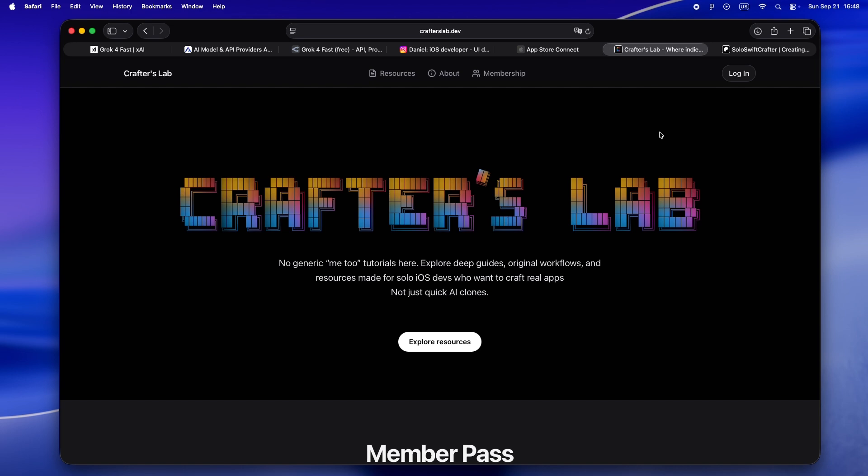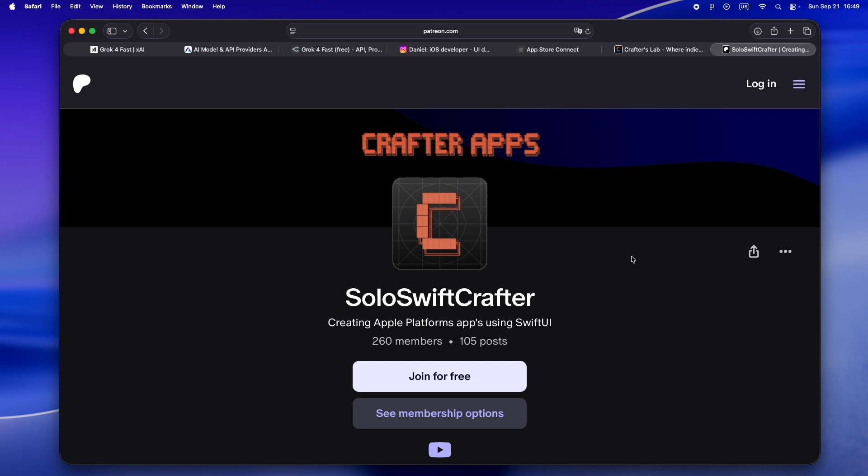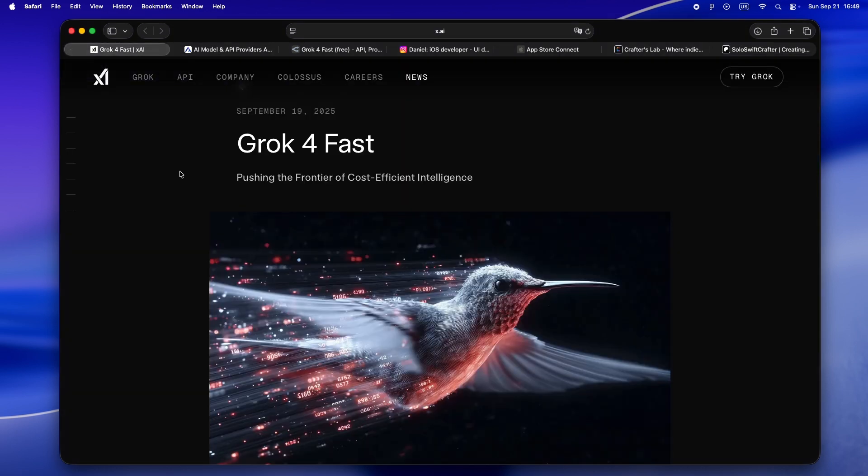Lately I've been pouring my energy into Crafters Lab - a real home for solo builders and AI-powered devs who treat AI like an actual teammate, not just a vending machine for code. That's where I'm sharing all my articles, design resources, and source code. It's private, it's focused, and it's just for solo devs who actually care about the craft. If you're one of the 260 folks on Patreon, huge thank you - we're moving over to crafterslab.dev.